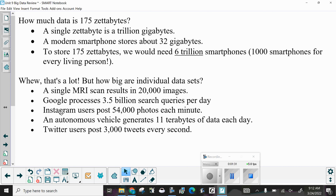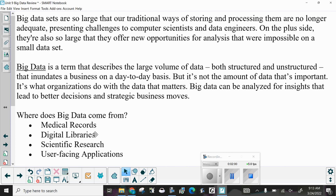But how big are individual data sets? A single MRI scan results in 20,000 images. Google processes 3.5 billion search queries per day. Instagram users post 54,000 photos each minute. An autonomous vehicle generates 11 terabytes of data each and every day. Twitter users post 3,000 tweets every second.